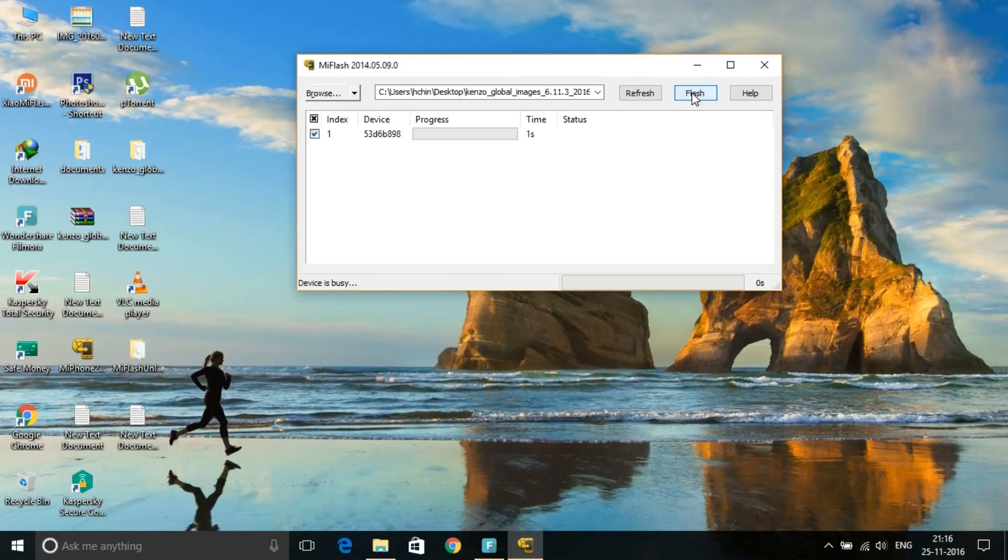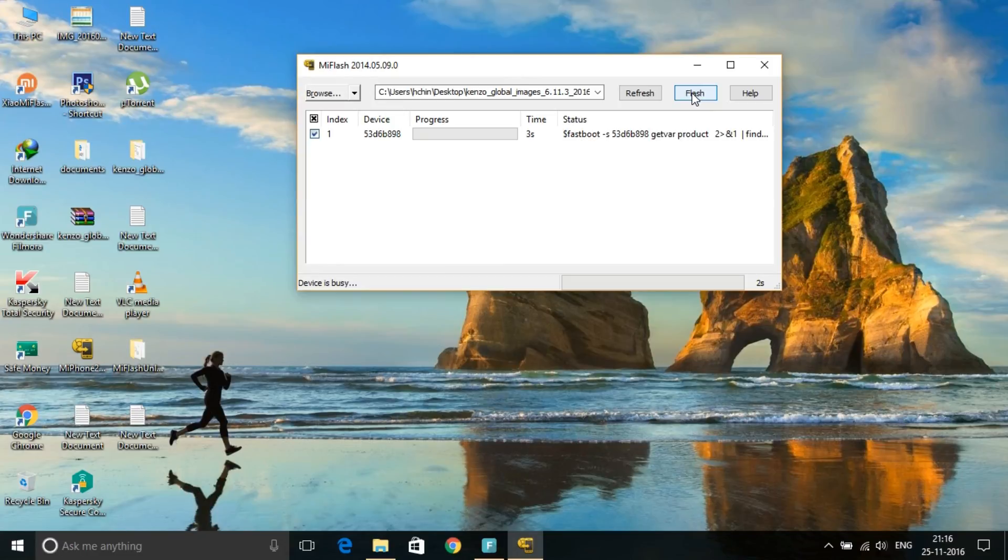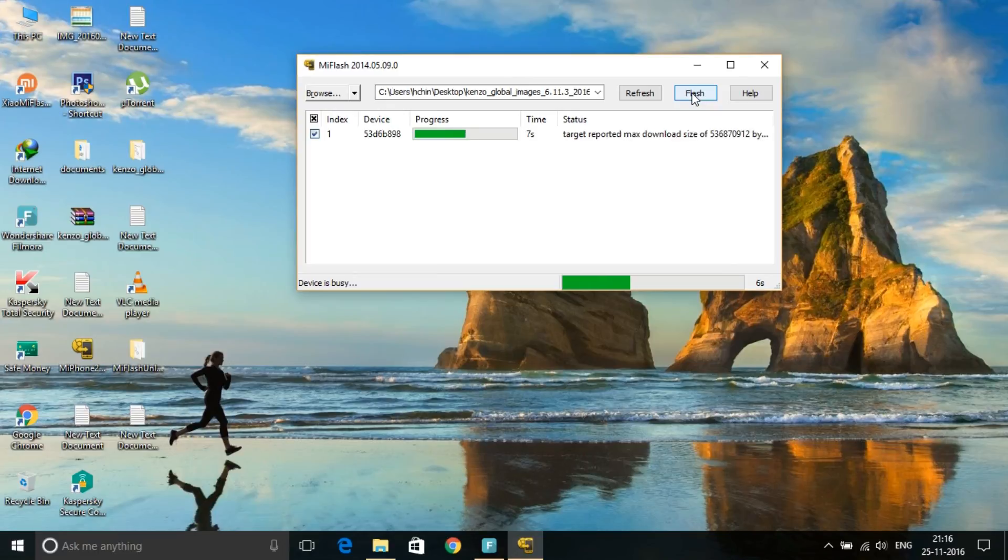Okay, now it will take some time, like 10 to 20 minutes, so I'll come back here after it's complete.